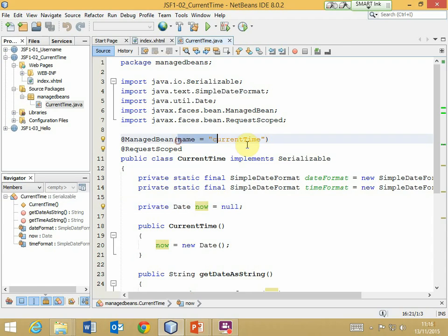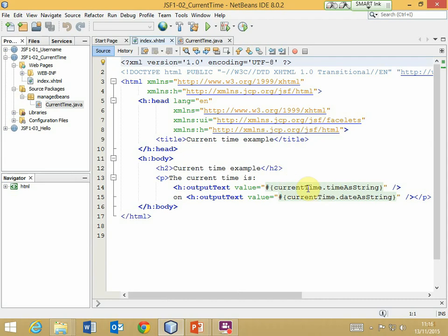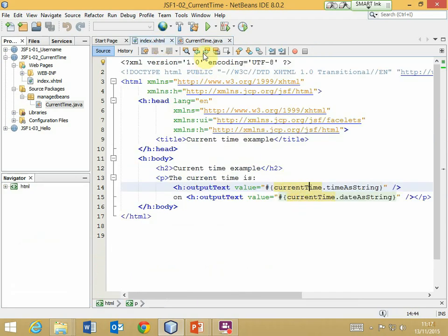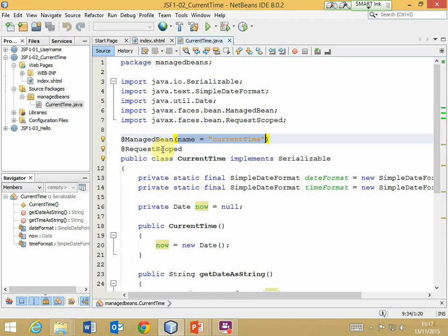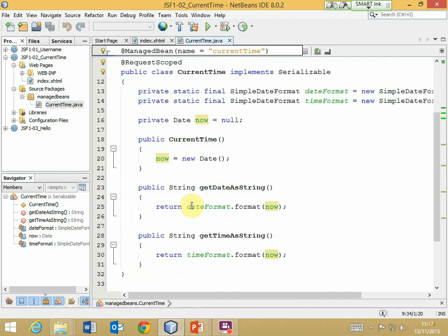It's a managed bean, and I've specified a name here — so we don't have to use the default name. In this example I've actually used the default name, but you could provide your own. It's this name that will be used in the XHTML file whenever we want to refer to that bean. It is request scoped, therefore a new instance of this bean will be created for each request — when that happens the constructor will be called, which creates a new Date object and stores its reference in 'now'. I've also declared a couple of SimpleDateFormat objects which allow us to represent the date and time using those format strings, and the formatters are used in getDateAsString and getTimeAsString.